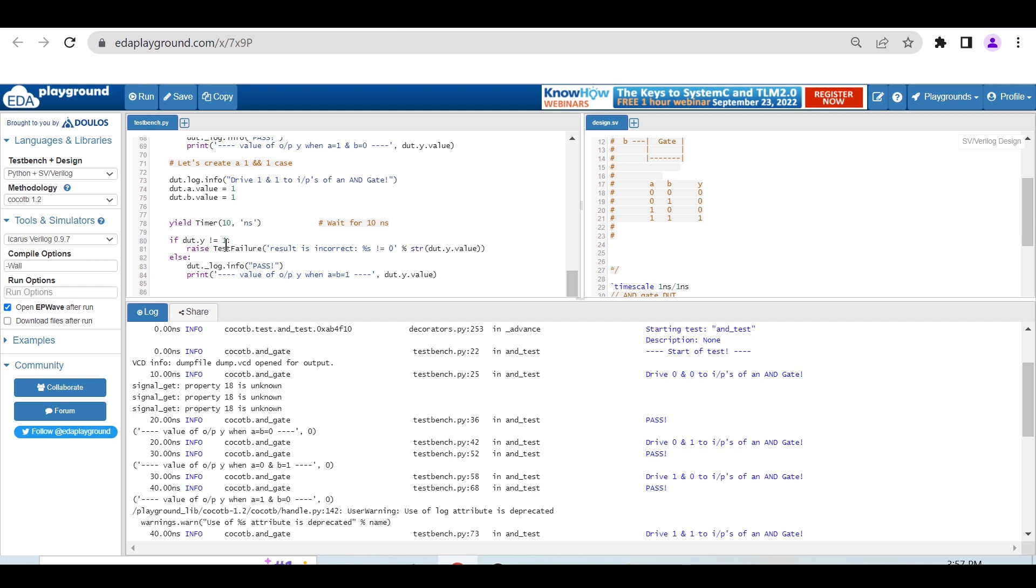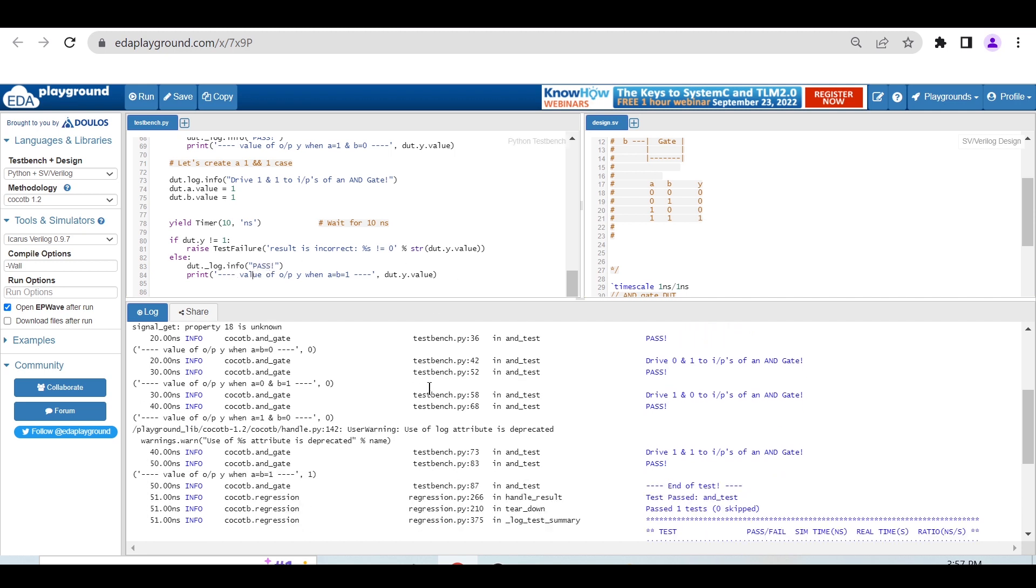We're checking if the output is not equal to 1, then raise test failure, else say pass and print the value. As you can see, when we're driving A and B as 1,1 to the AND gate, it's passing and printing Y equals 1.